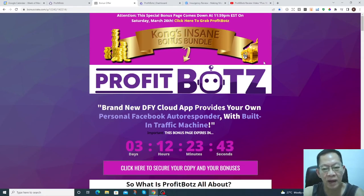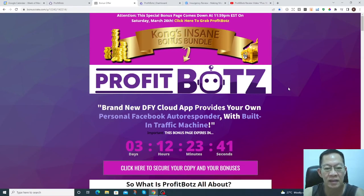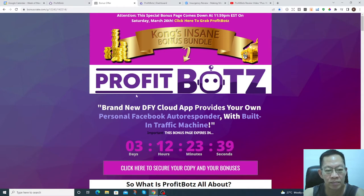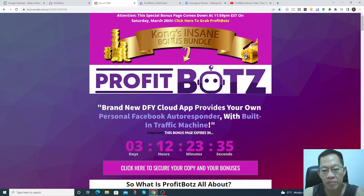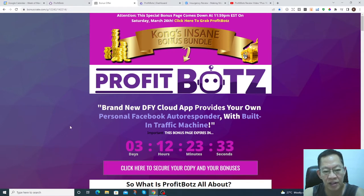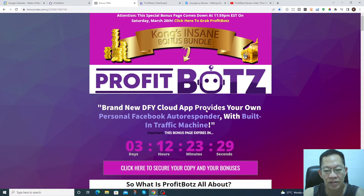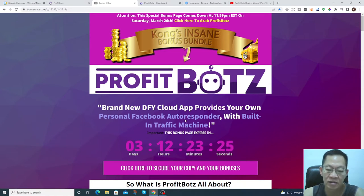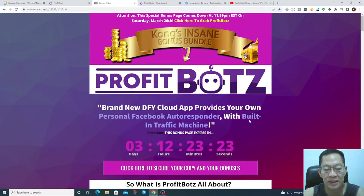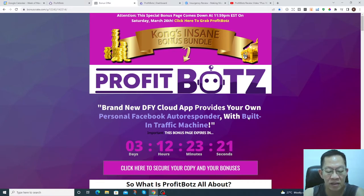Hi everyone, I'm Kong here, welcome to my review on ProfitBots. So what is ProfitBots? You can see here it's a brand new software, a done-for-you cloud app that provides your very own personal Facebook autoresponder with built-in traffic machines.